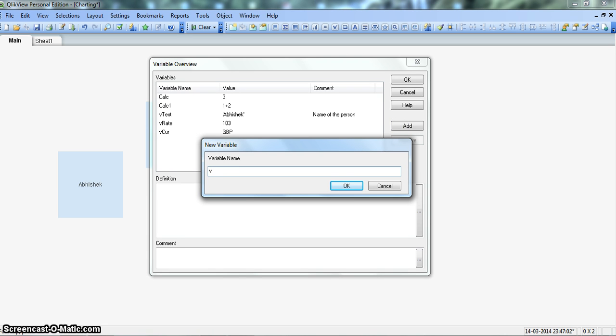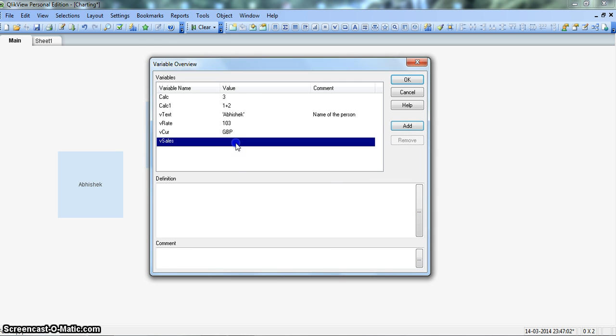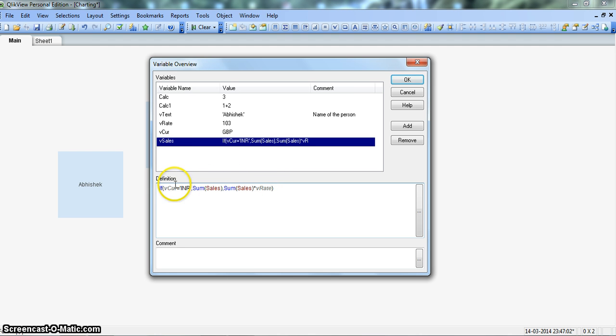And we will add a variable. The name will be the variable sales. We will select this and give its definition. We will paste the value. So as you can see, now all of these variables, V-rate, V-currency, CUR is now into the V-sales variable.